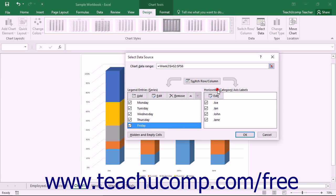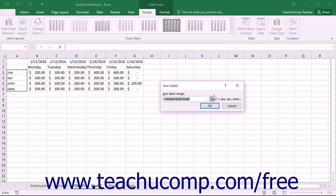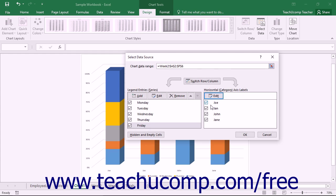In the Horizontal Category Axis Labels section of the Select Data Source dialog box, you can change which cells are used for the axis labels within your chart. To do this, click the Edit button in the Horizontal Category Axis Labels section to open the Axis Labels dialog box. Here you can select the cell range shown in the Axis Label Range text box and then click and drag over the cells in your worksheet that contain the axis labels. You can use the Collapse/Expand dialog box button if needed. Once you've selected these cells, click OK to return to the Select Data Source dialog box.